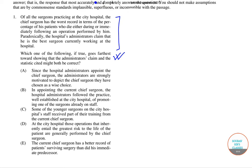So let us read the paragraph first. The paragraph says: of all the surgeons that are practicing at the city hospital,